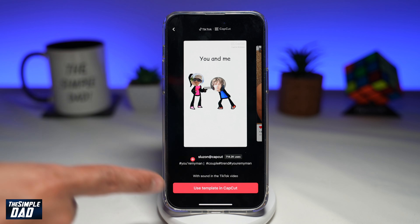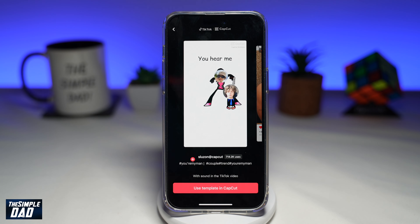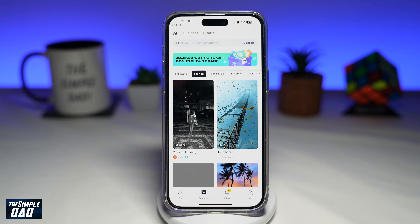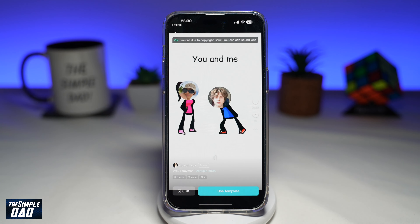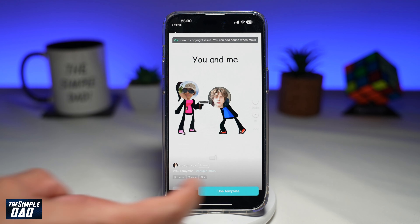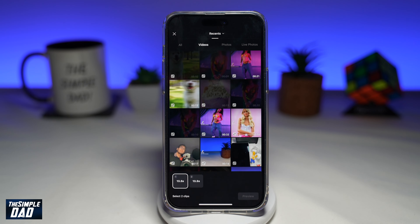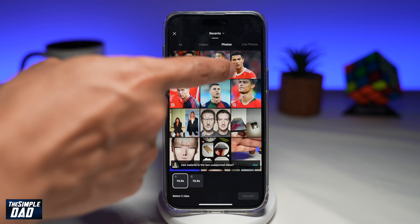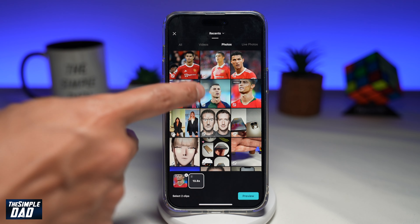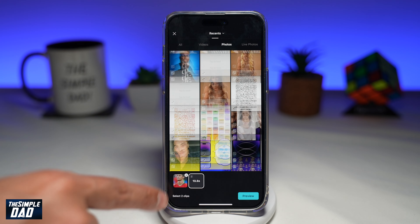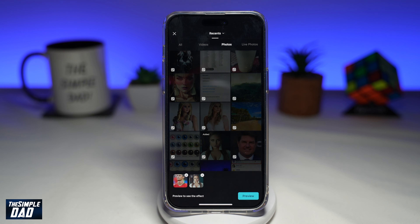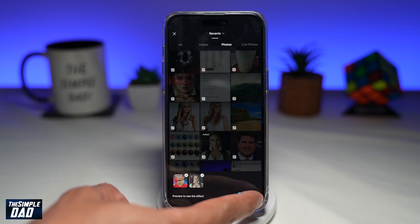This will now show you the template, You're My Man. Go ahead and tap on Use Template in CapCut. This will open up CapCut and show you the template. Tap on Use Template. Now here you're going to first select your boyfriend's photo and then your photo. Then tap on Preview at the bottom right.